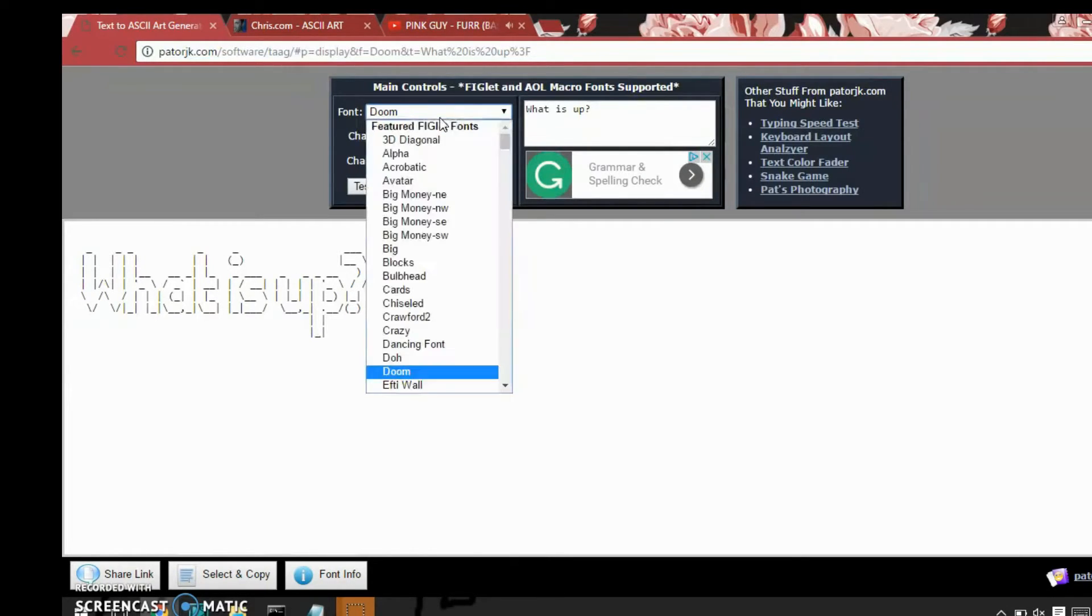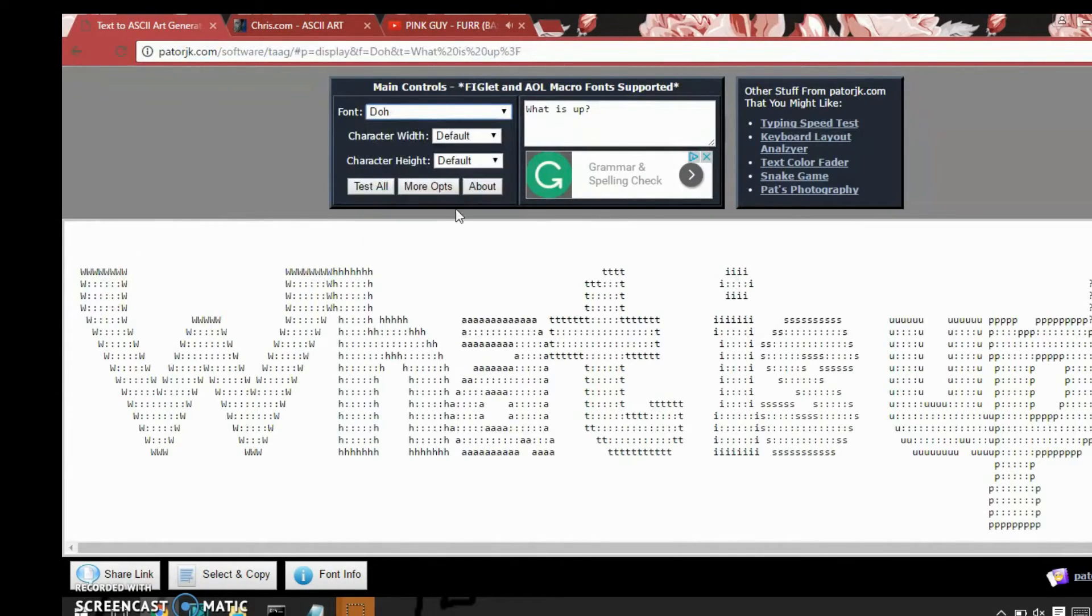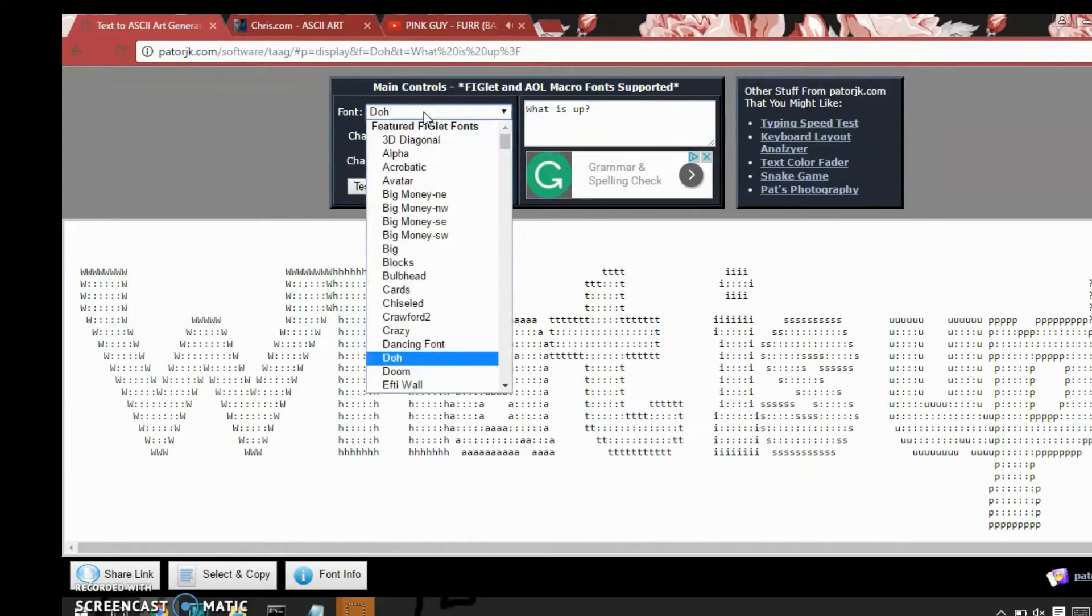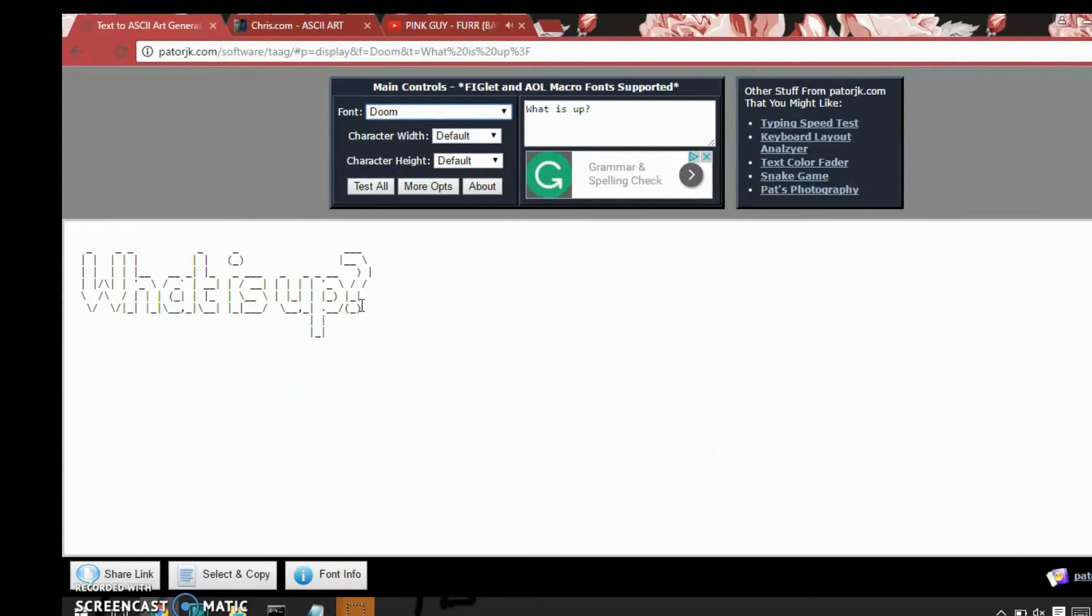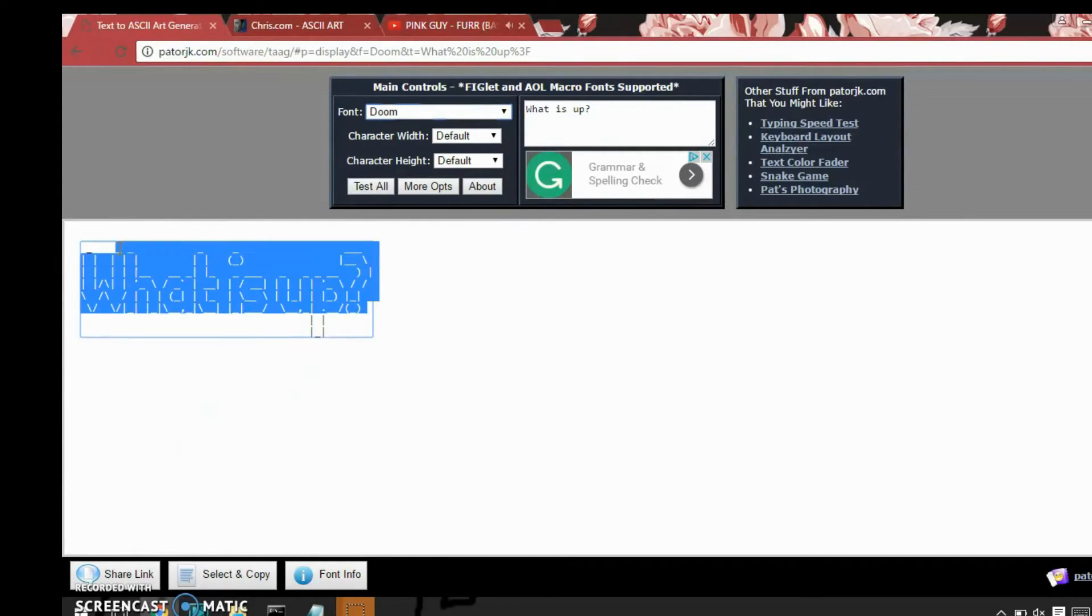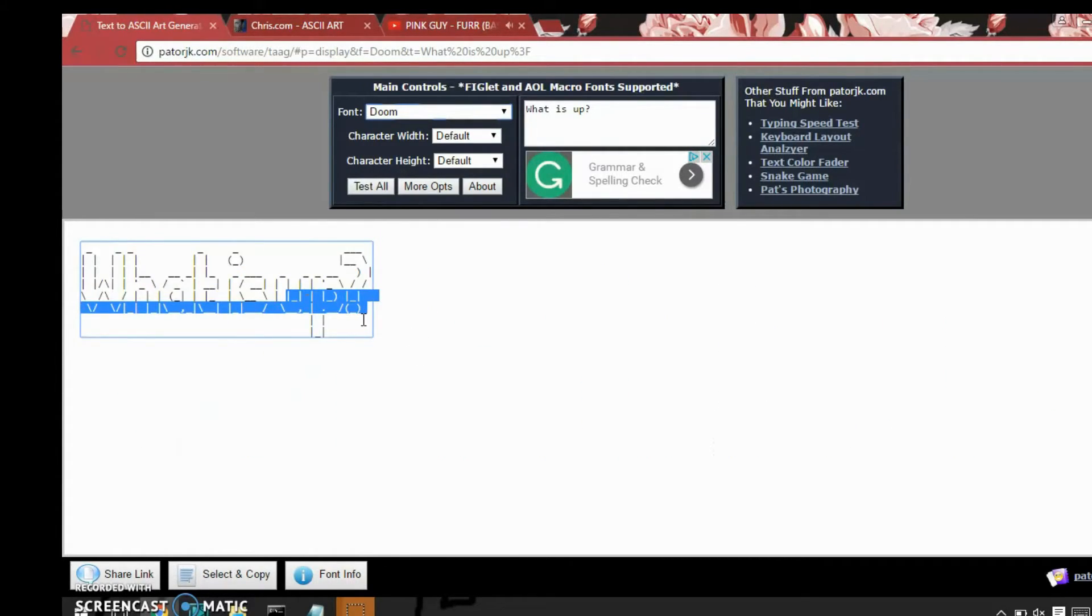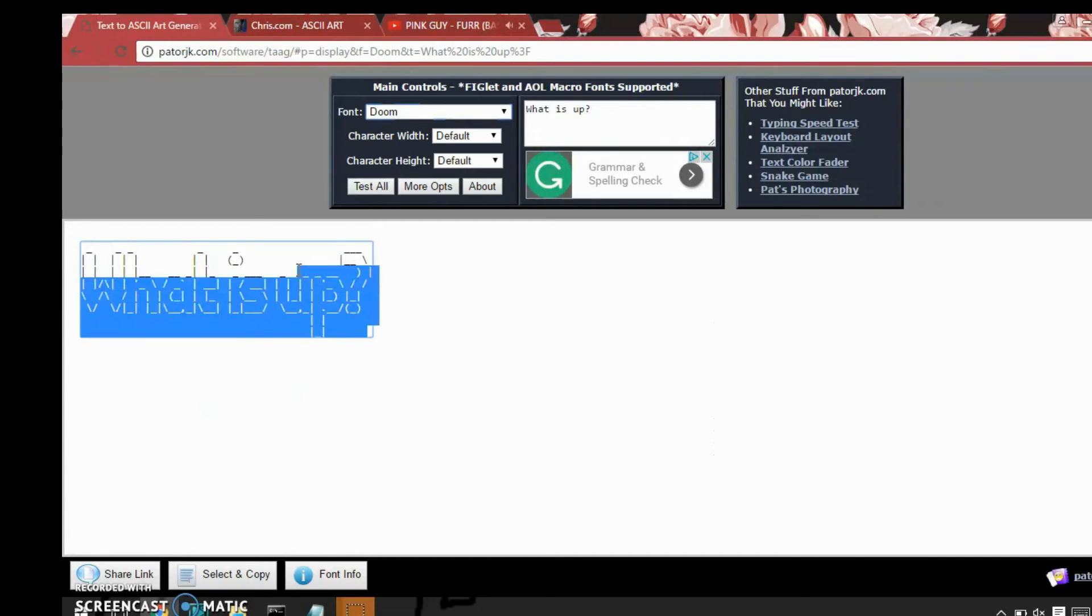Or maybe even better dough. That's way too big. So just choose one that fits your file. What is up.